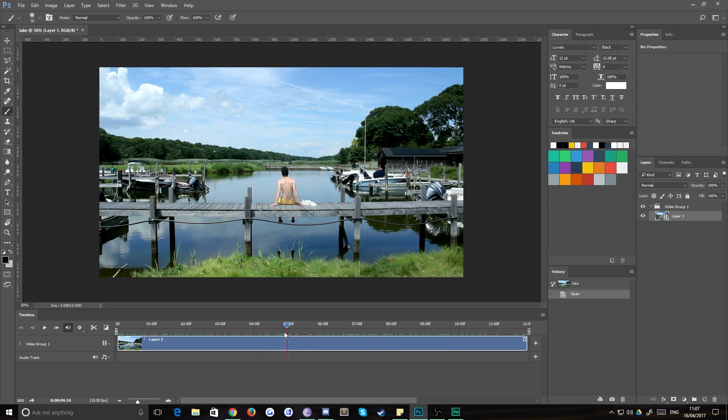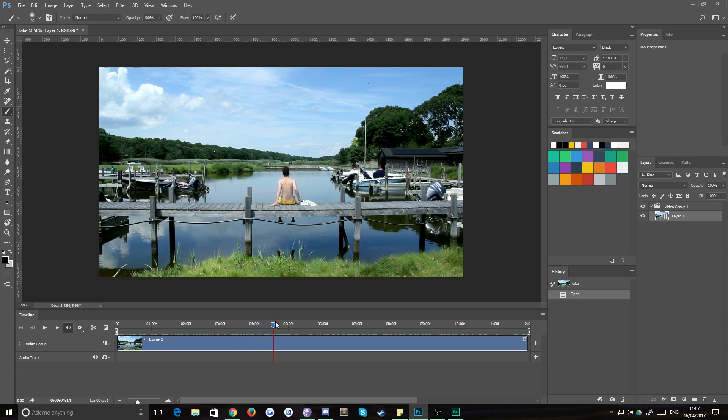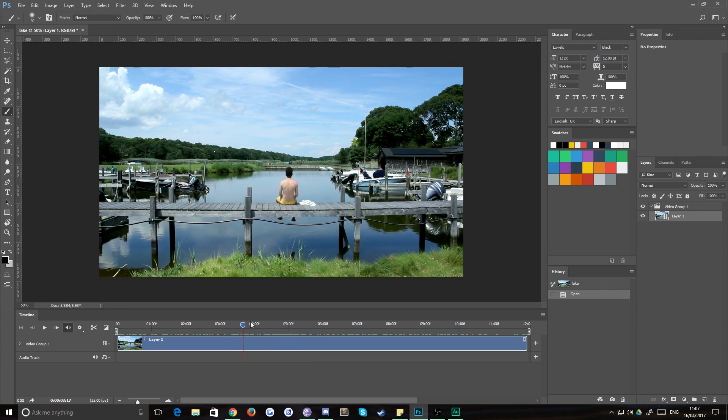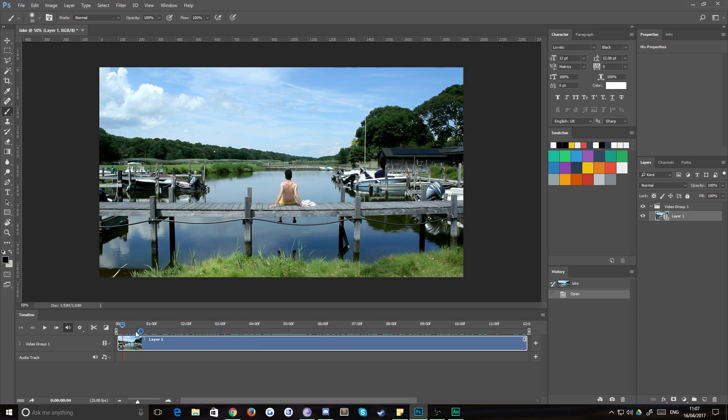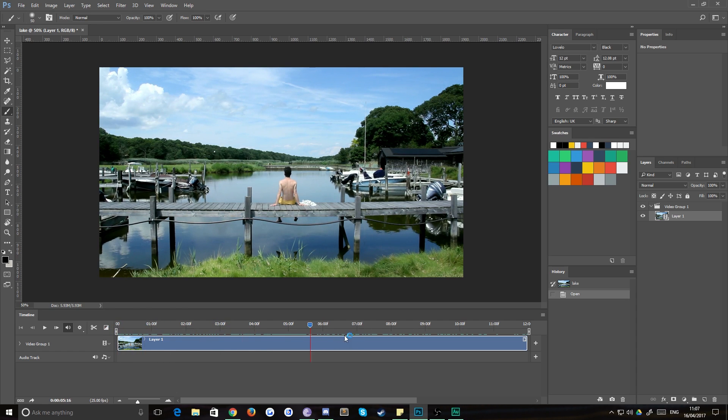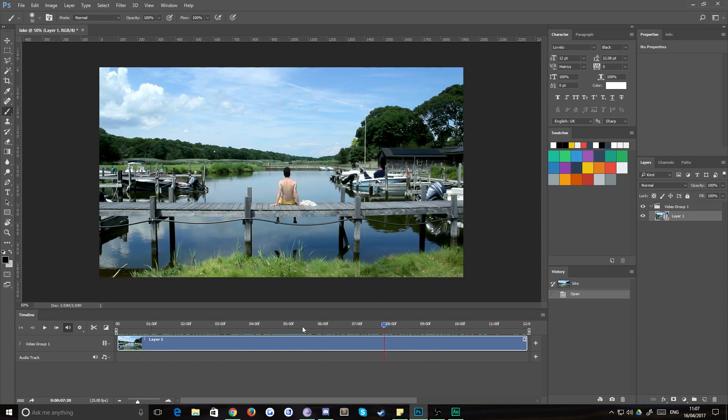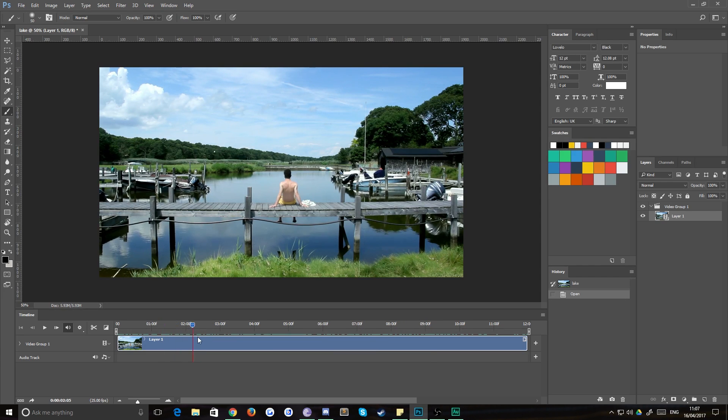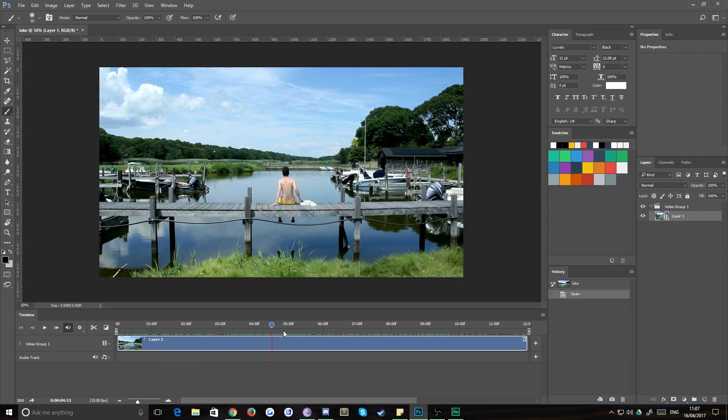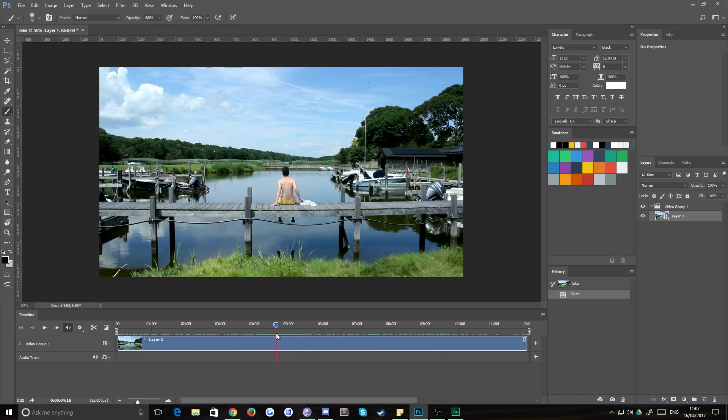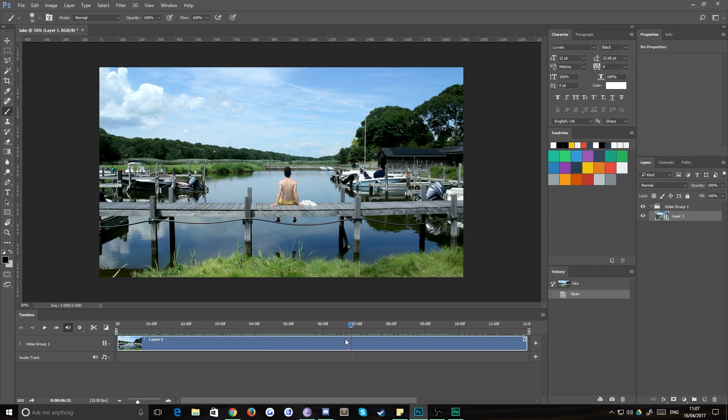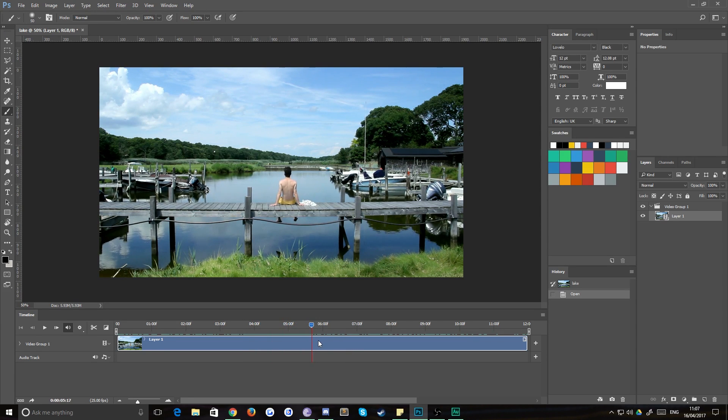So you're going to need to find a short section, which loops pretty much seamlessly. For example, you can see that on the ledge on the edge there on the left, that little jetty moves around quite a lot. So we want an area where it doesn't move too much. So I think I did somewhere around here.